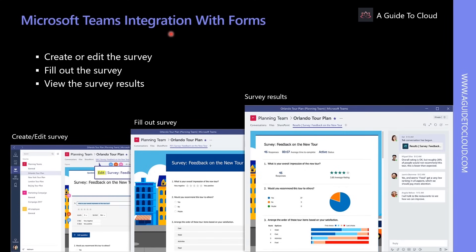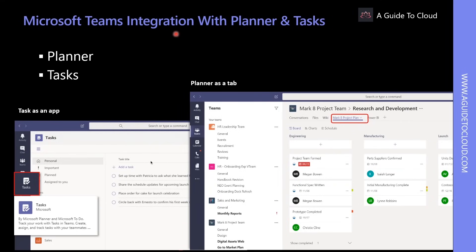Users can access Microsoft Forms directly from Microsoft Teams and easily set up Forms tabs, create a new form to collect responses, add an existing form, or show survey results. They can collaborate with their team on a form, create notifications, or conduct a quick poll just for the team.